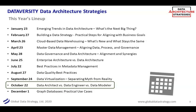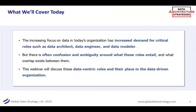Today's topic is that tricky subject — and it shouldn't be tricky, but it is — for an industry whose main goals include semantics and getting common meaning: what do we mean by a data architect, a data engineer, and a data modeler? There's definitely some overlap, but there is confusion and ambiguity. These are super important roles as organizations become more data-centric, and we need to get some consensus in the industry.